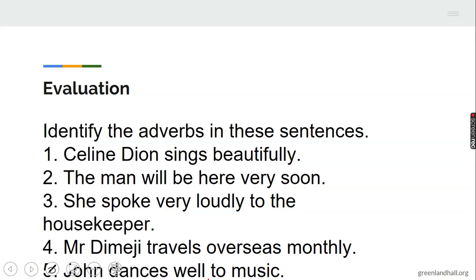Now I want you to identify the adverbs in the sentences. If there are no adverbs in a sentence, the sentence still makes sense — you have to find the words that describe verbs. Number one: Selindian sings beautifully. Which one is the adverb? Number two: The man will be here very soon. Which one is the adverb? Adverb modifies verb, adjectives, and other adverbs. Number three: She spoke very loudly to the housekeeper. Which one is the adverb? Number four: Mr. Dimedi travels overseas monthly. Tell me the adverbs — there may be two. Number five: John dances well to music. Which one is the adverb?